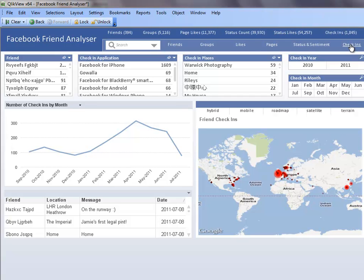So now that we have seen what the Facebook friend analyzer has to offer, let's see how we can use it to help us make a decision. Let's say I am online and realize that one of my daughter's favorite singers, Lady Gaga, will be in town, and I want to see if any of my friends with kids also have an interest in Lady Gaga and may be interested in going to the concert with me and my daughter.